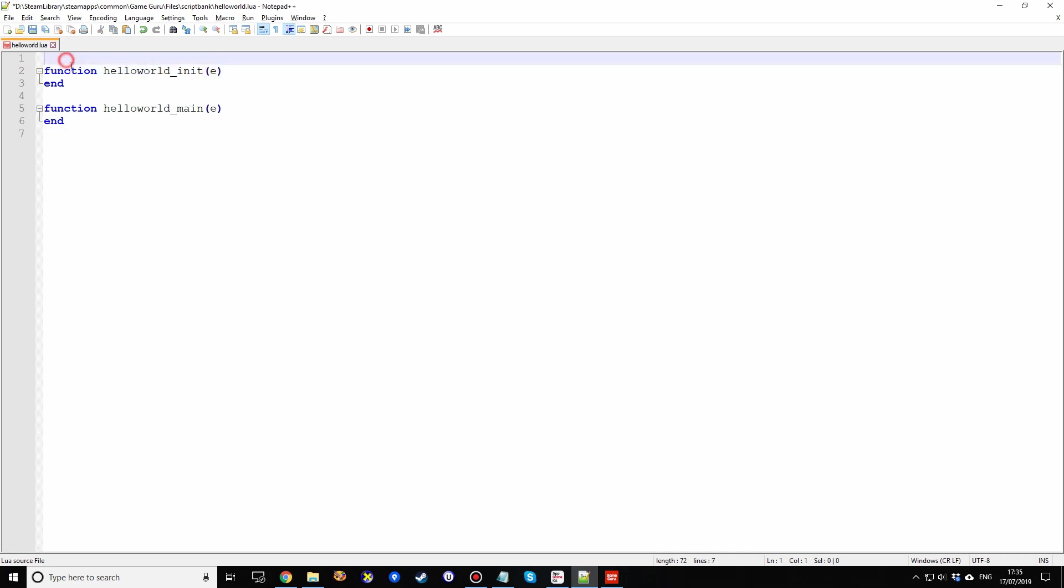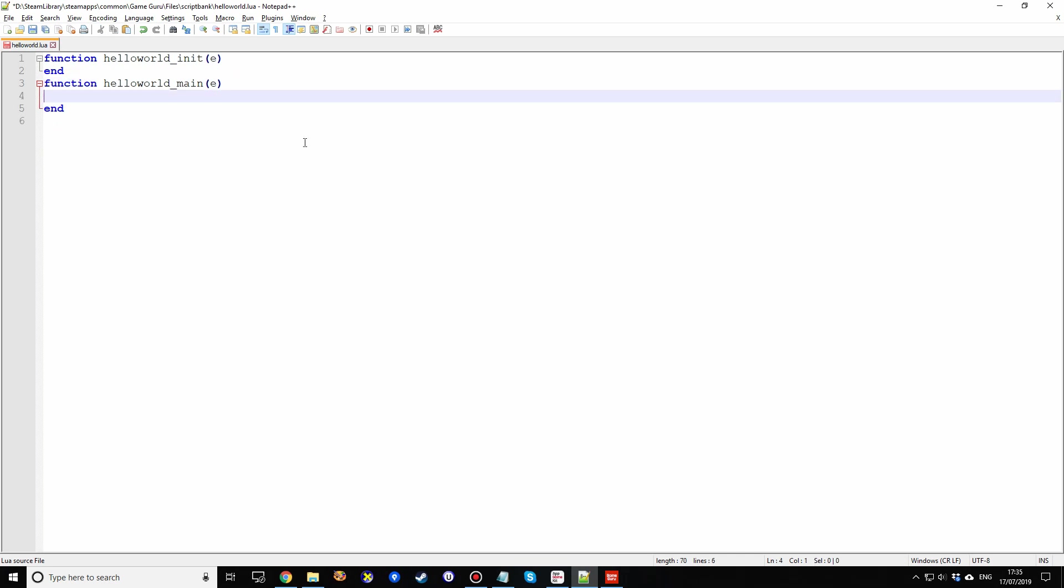We're going to ignore init for now. The one we want to focus on is main. Main is the thing that the engine calls every cycle. Every time the screen is rendered, it also calls this function. And this is where we can do some programming.